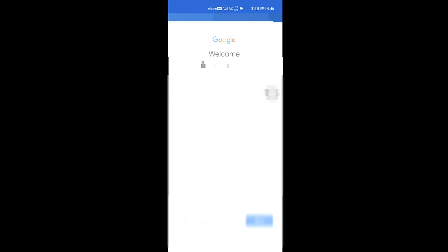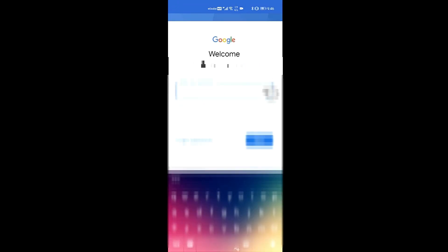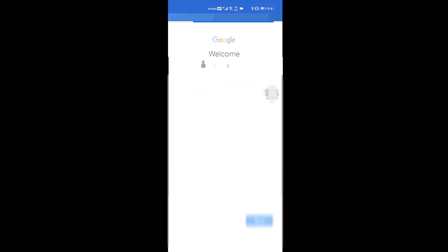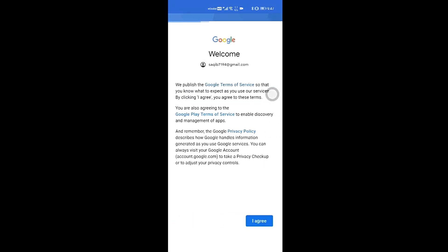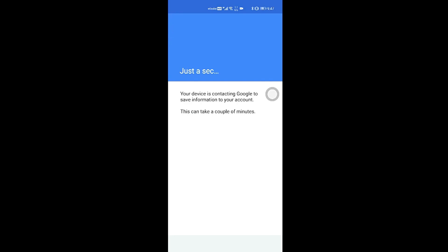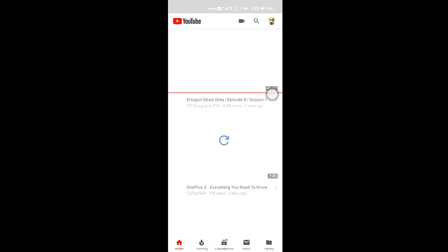And make sure to type in your Gmail account, the Gmail account that you want to sign into YouTube with. Once you have done that, please put your password. Once the password is done, as you can see that you have successfully logged in to your YouTube Vanced using MicroG.